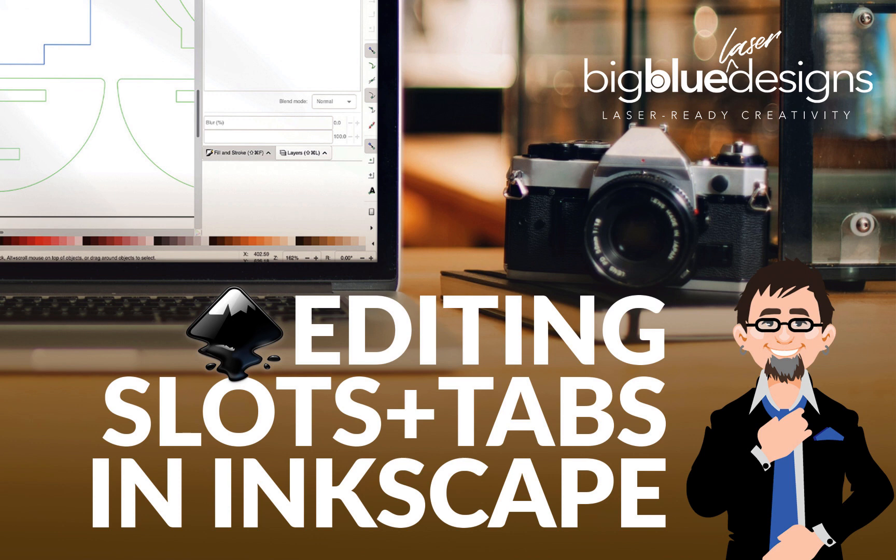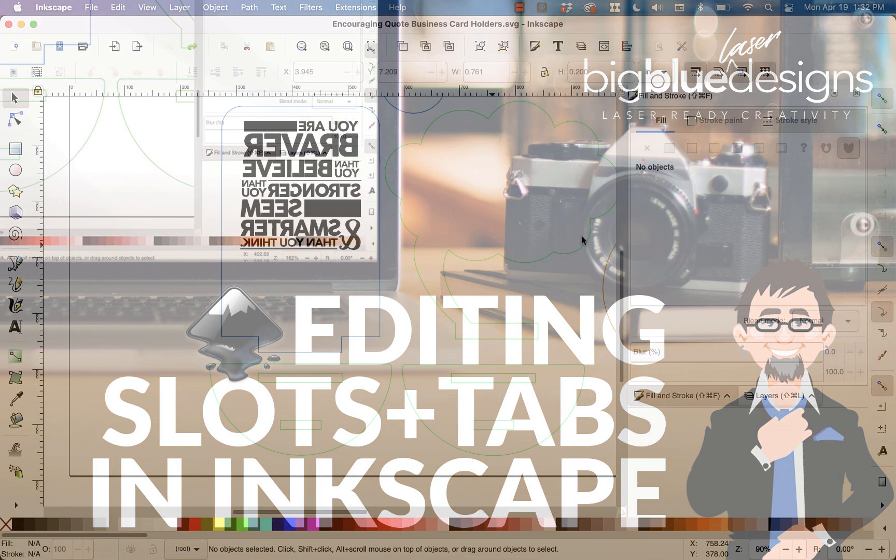What is up everybody? Mark here. Today I'm going to do a really short video showing you how to adjust a slot and a tab on Inkscape.